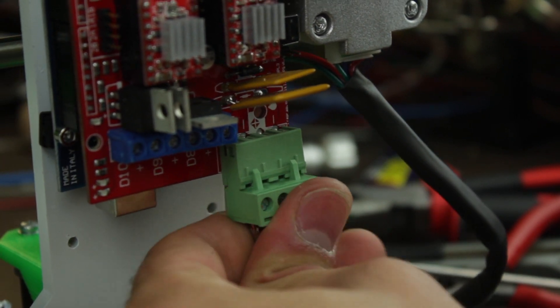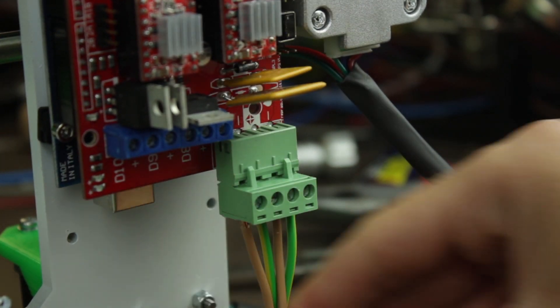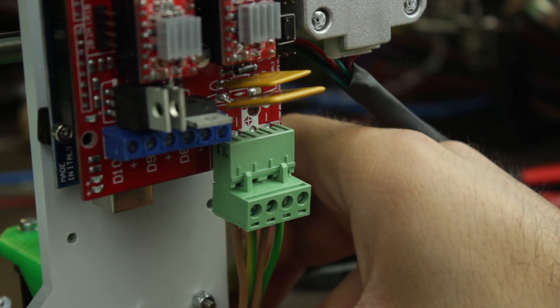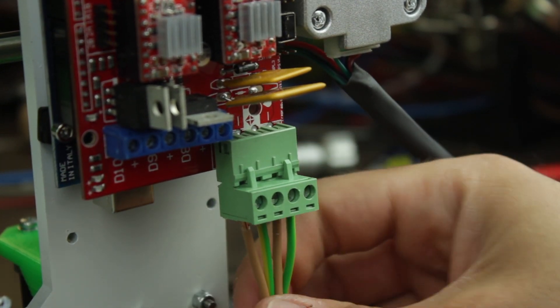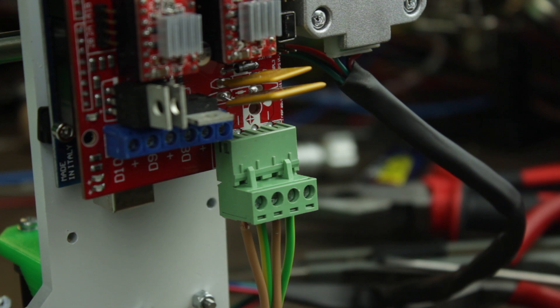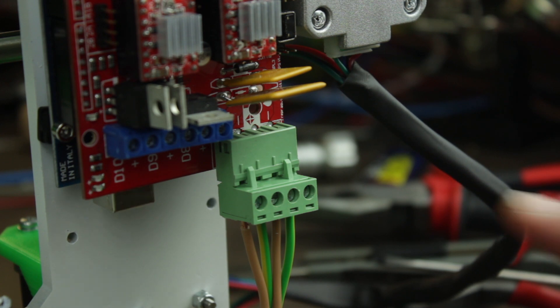At this point, we'll just need to tighten the screws to keep them in place, and we are done for this very short episode.